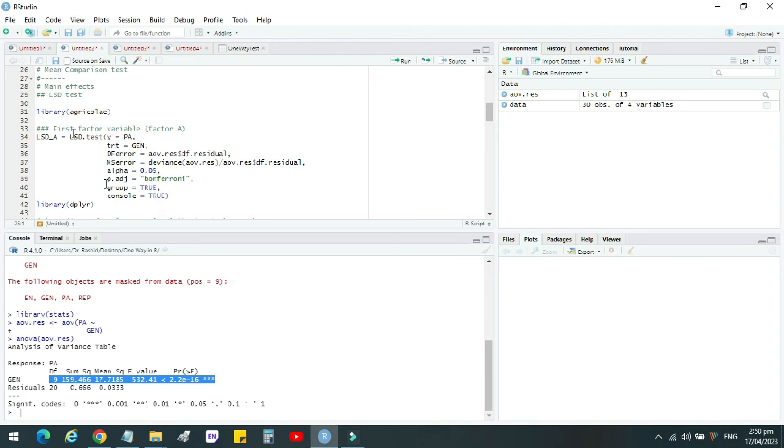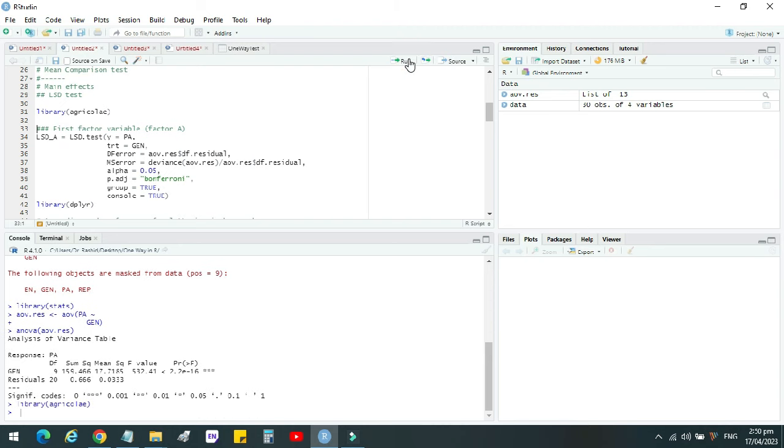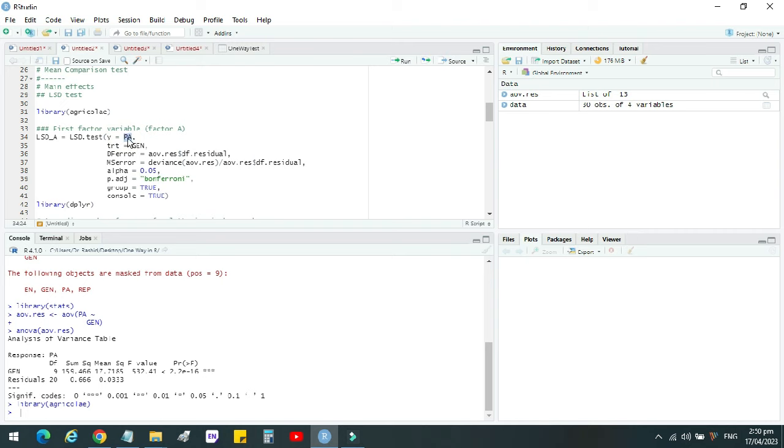For LSD test, we have to load another package called agricolae. For that, we will write this command library agricolae. The package is loaded. If you are not installed it already, you need to install it first and then you can load this from library command. Then we have to do LSD analysis.